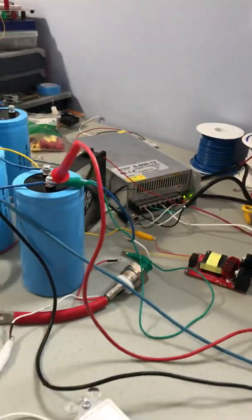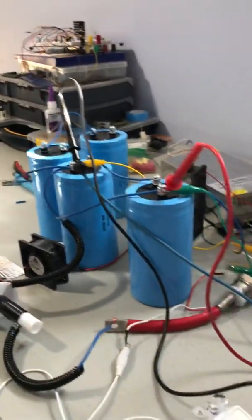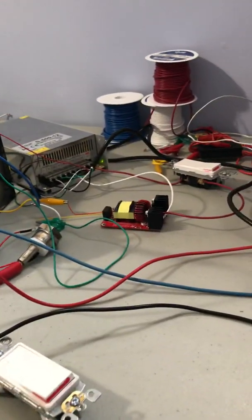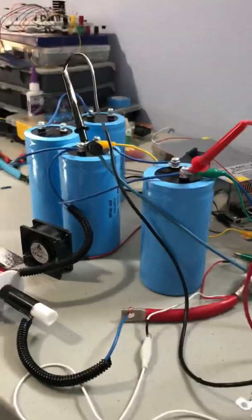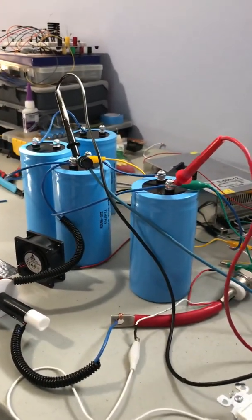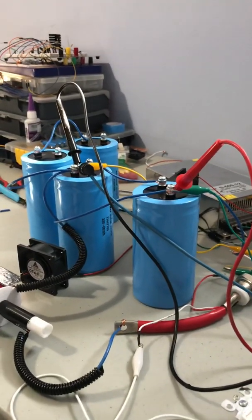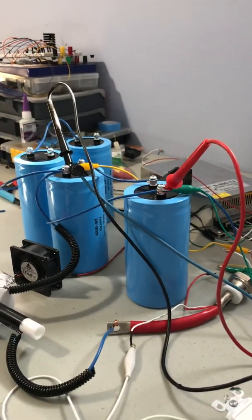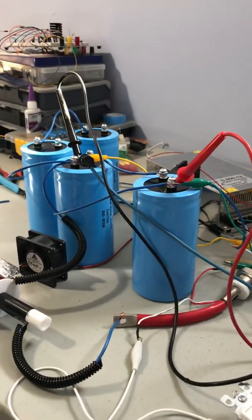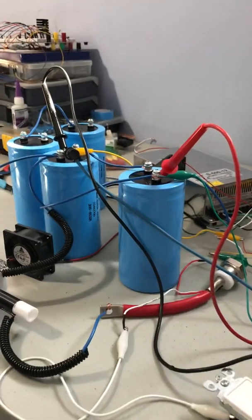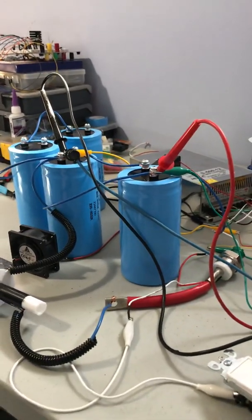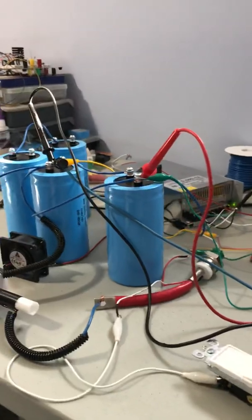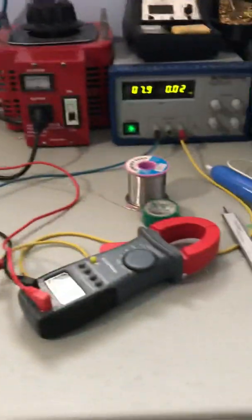This charges a bank of two capacitors. These are Mallory 2500 microfarad 350 VDC rated, 400 volt surge. These are in series, so it charges them up to 600 volts. They can go up to 700 volts for full capacity, but my multimeter only reads up to 600, so I can't see past that.